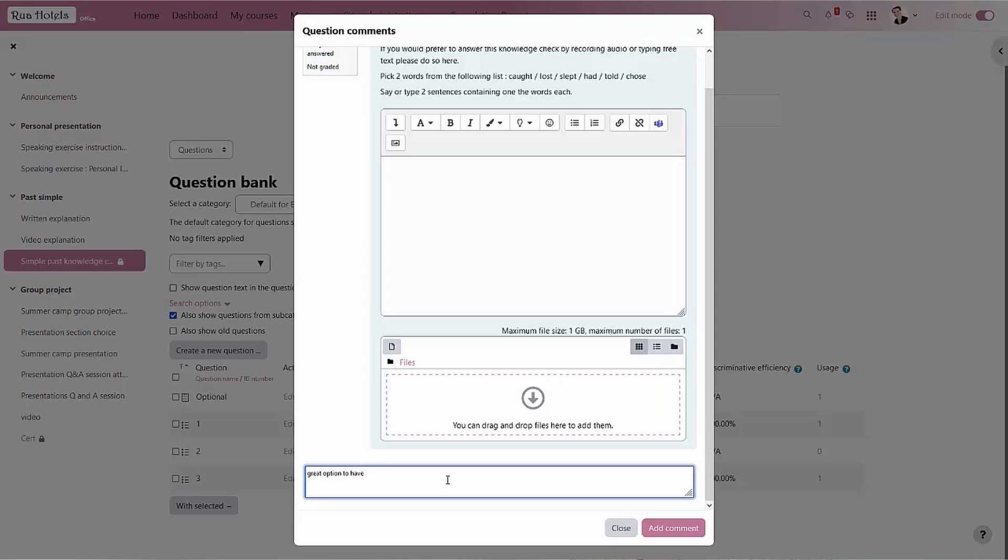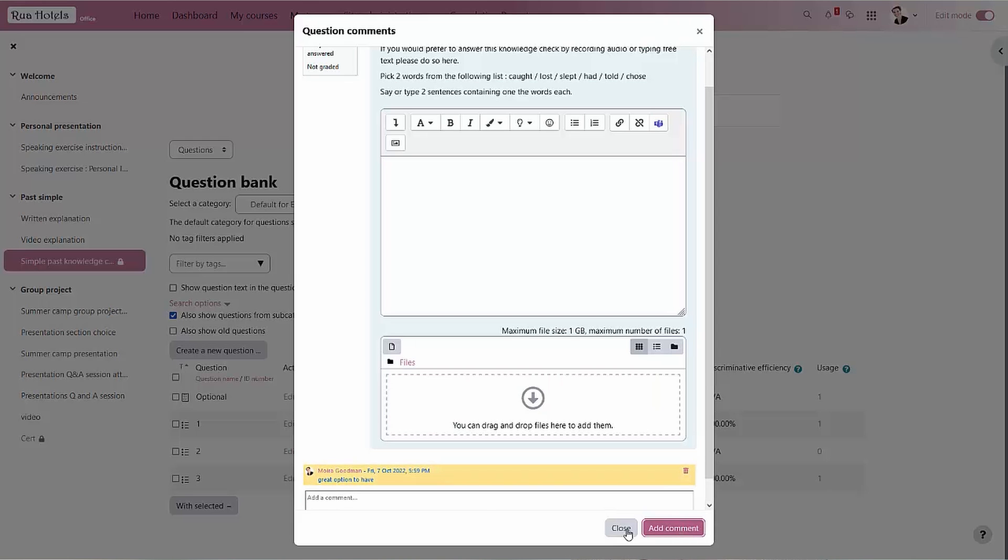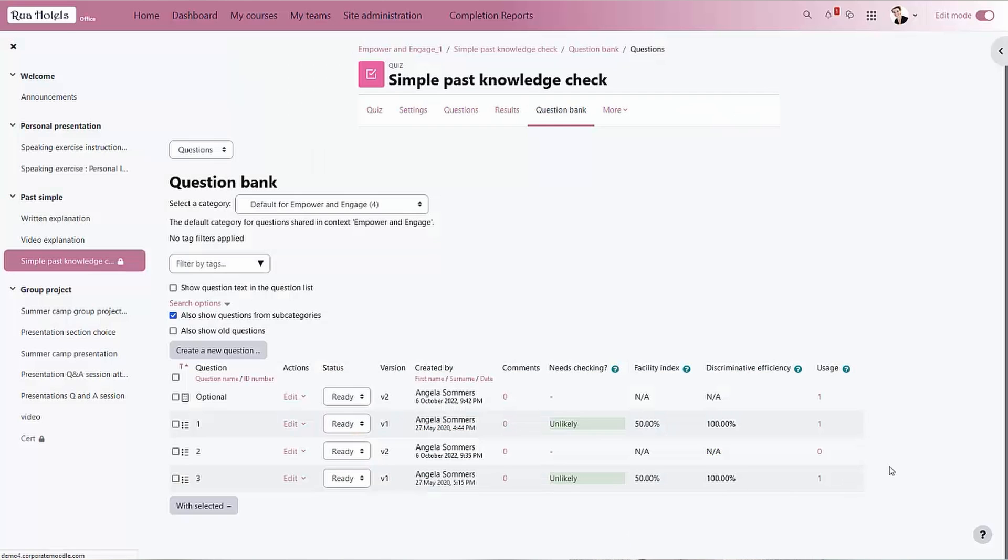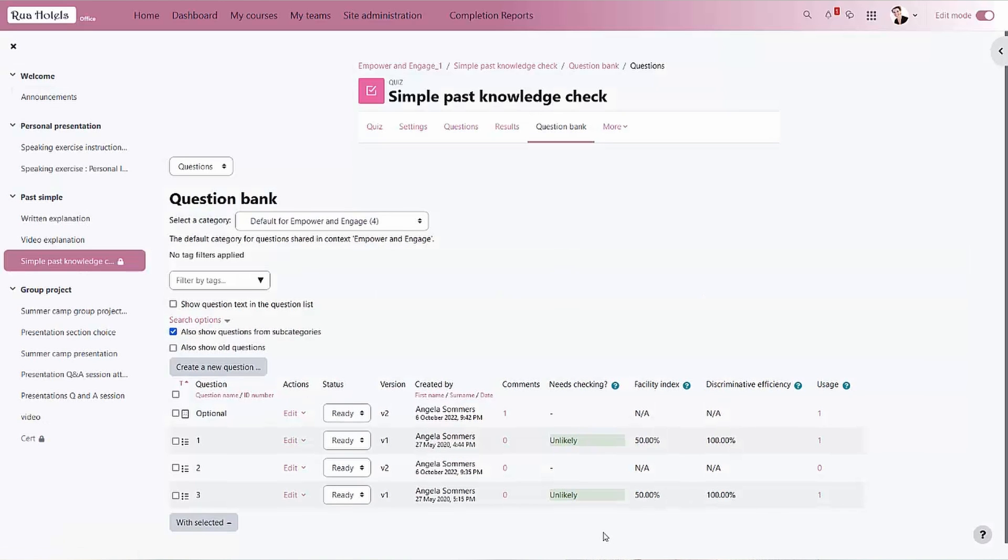Then there are some very handy statistics. We can see how easy a question is based on how well it's answered in comparison to how well the learner did overall in the quiz.